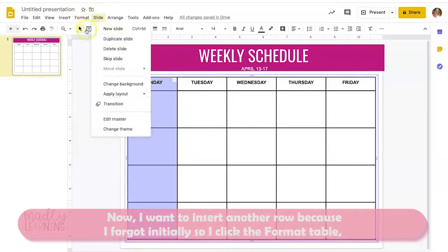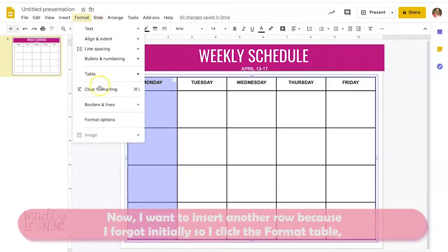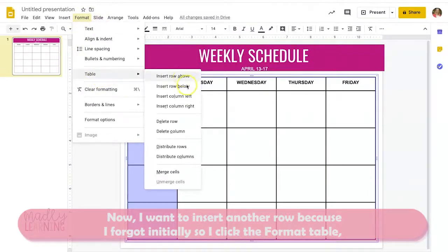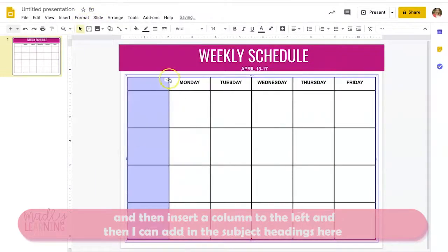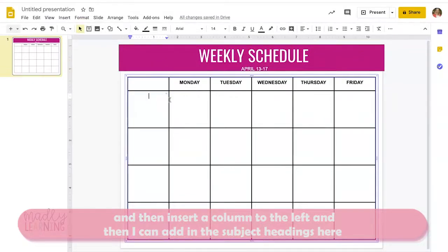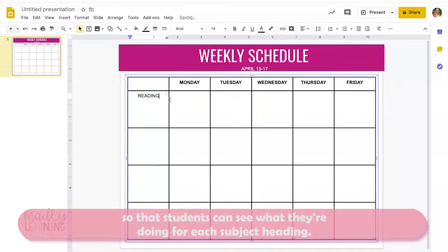I do want to insert another row because I forgot initially. So I click Format Table and then insert a column to the left. Then I can add in the subject headings so that students can see what they're doing for each subject.